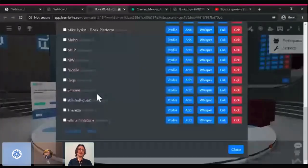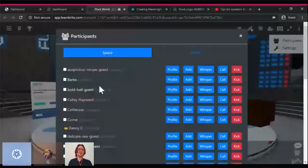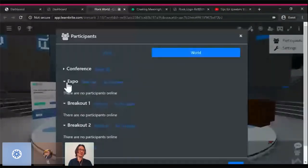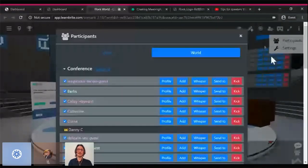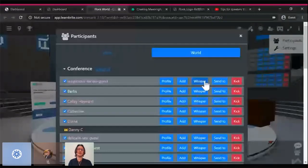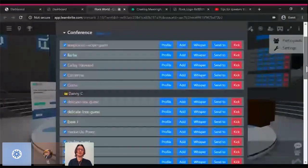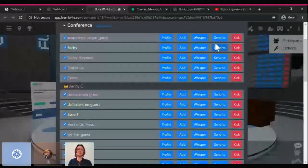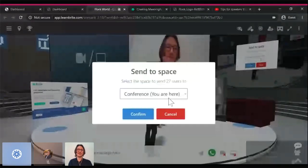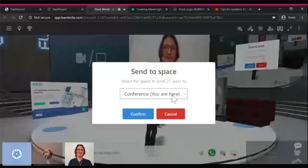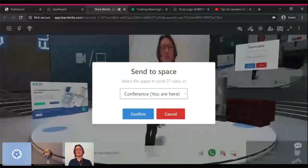I have tools in the participants menu where I can see everyone who's joining us. And then I can, in the world, see a list of spaces. So we have the conference, the expo, the breakout rooms. And I can take everyone in the conference room, select everyone, and I can whisper to them, send them private text messages, kick them out if they're being abusive or difficult. But I also have this option, send to. So now I can send 27 people. Everyone's in here. I can take all 27 people and send you to the expo space.